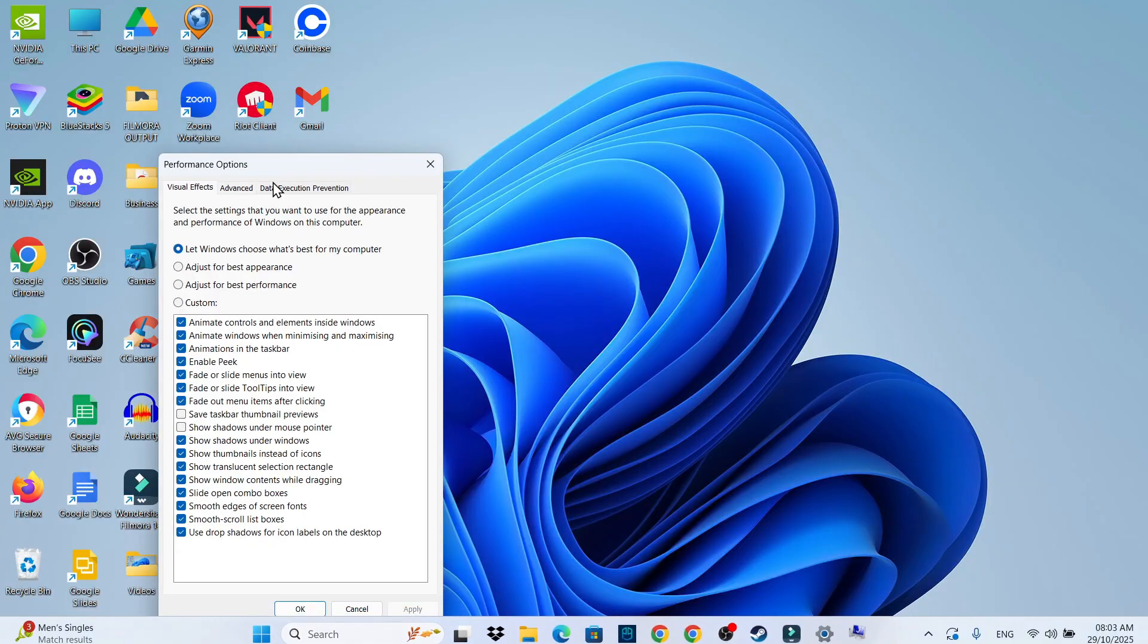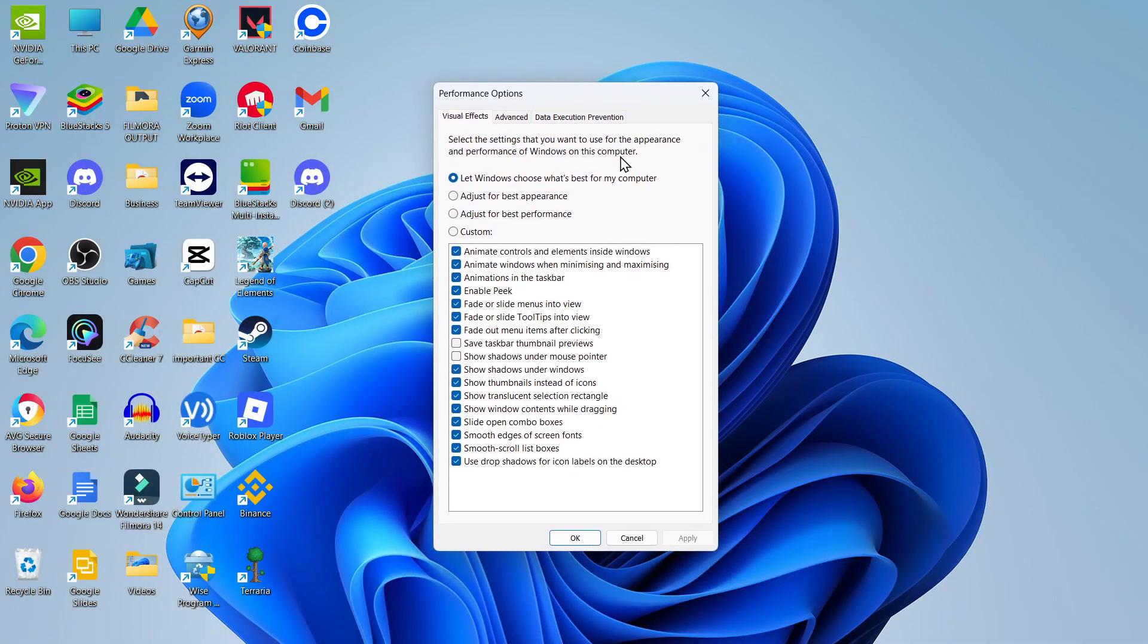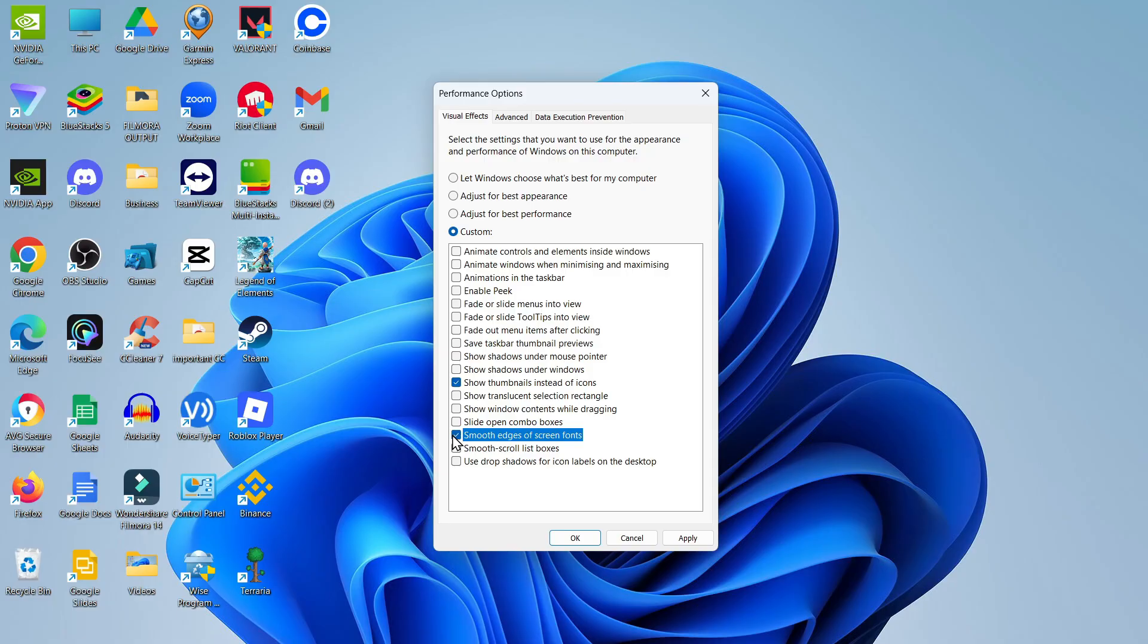Give that a click and that's going to open up the performance options window and what you want to do is click the box here which says adjust for best performance. What you then want to do is come down, you can see we've got all these different options, and you want to tick the box to show thumbnails instead of icons and also to smooth the edges of screen fonts.